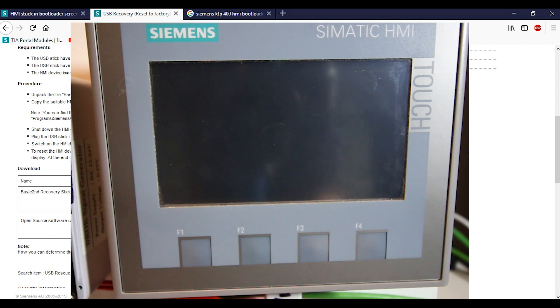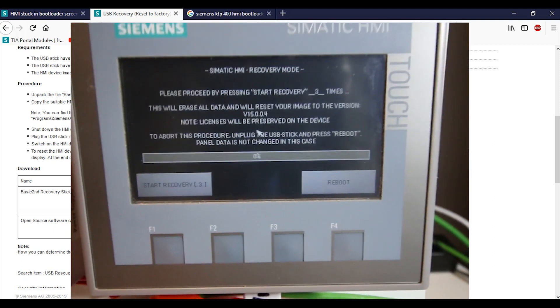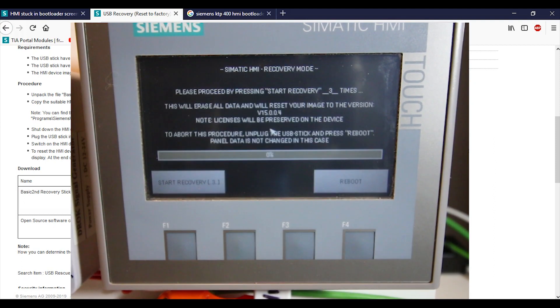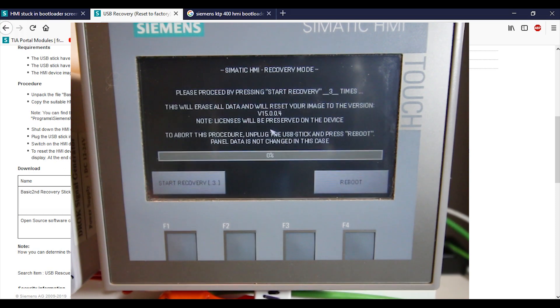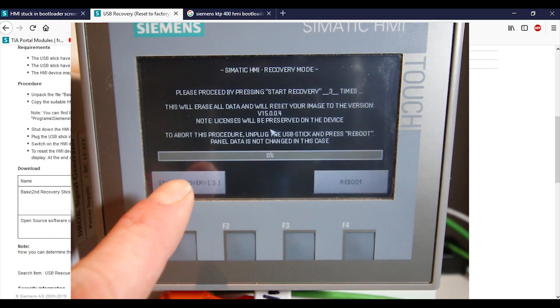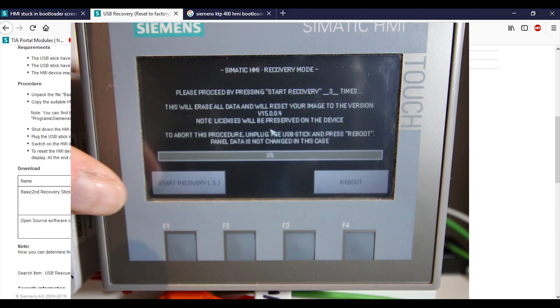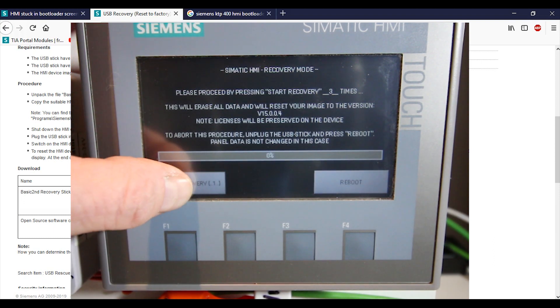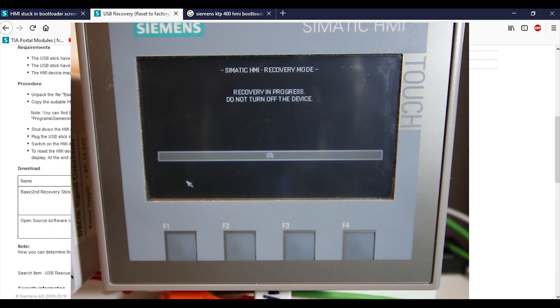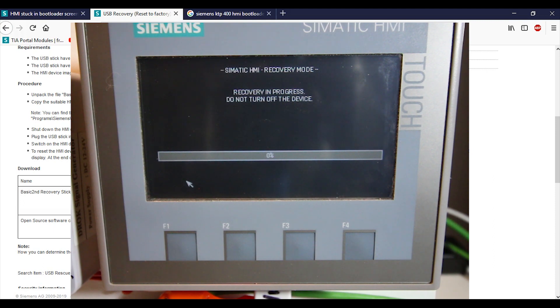Let's see if this works. I bumped my camera. There we go. Nice. There's our Siemens HMI recovery mode, and it says to hit this guy three times - Start Recovery. Three, two, one, bam. Recovery in progress, do not turn off the device. Hopefully this works. Now the first time I did this it didn't work, I had to actually turn the HMI off and then turn it back on again.